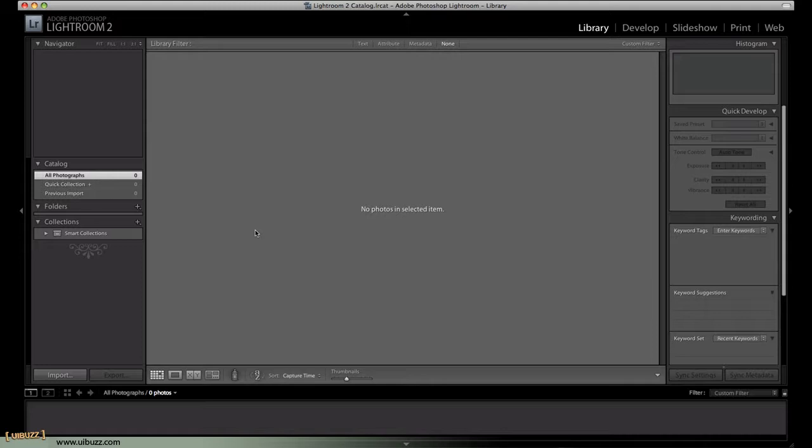There are times, many times where you're going to want to see the full image and just make the interface go away. And that's what these shortcuts are all about.